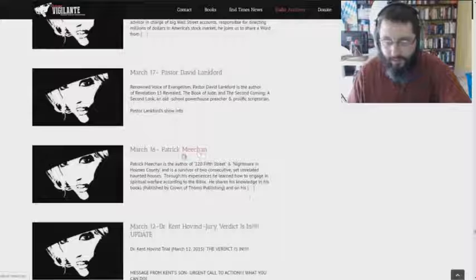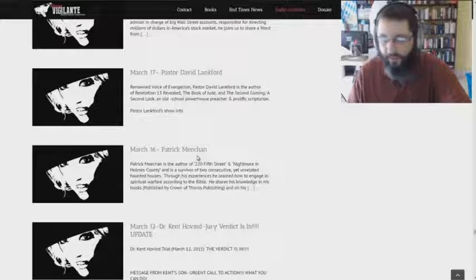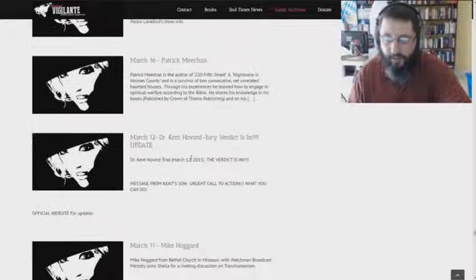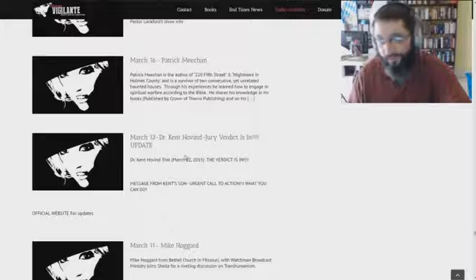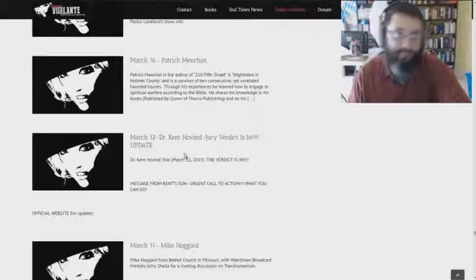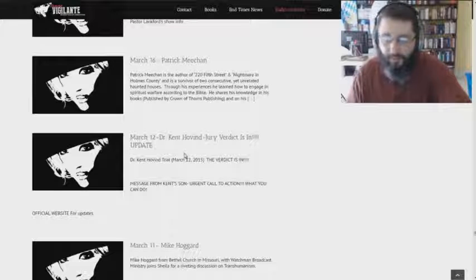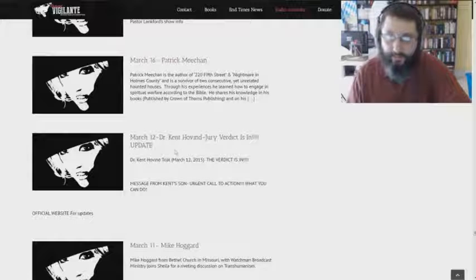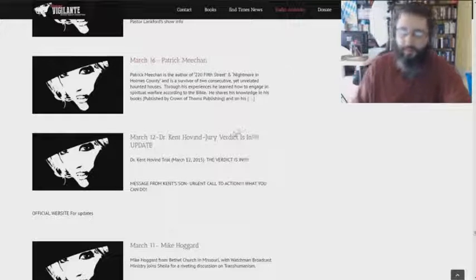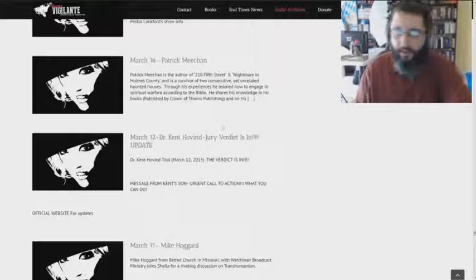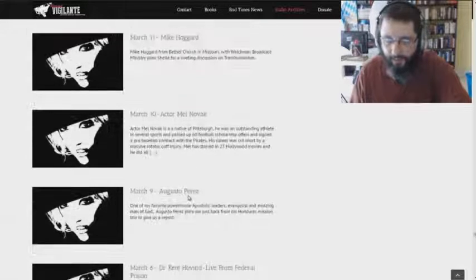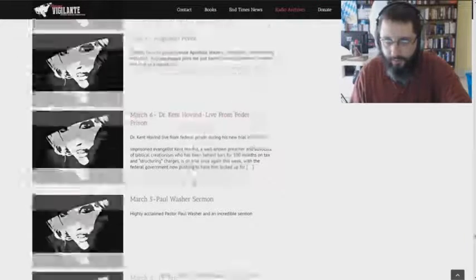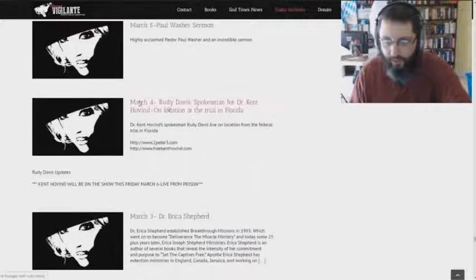Get down through here a little bit more. Patrick Meekin. This guy's got some major issues as well. I have his book, The Nightmare in Holmes County thing. I bought it on the recommendation of a woman, which later turned out to be what I believe to be a witch. I mean, I don't know. There are so many weird people that get into my channel and things like that. But yeah, there's major stuff there. I don't know if I'll do a reveal of his stuff or not, but he's charismatic. Kent Hovind, again. Mike Hoggard.